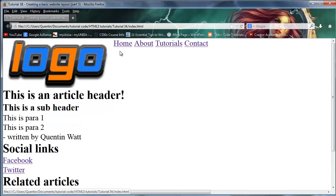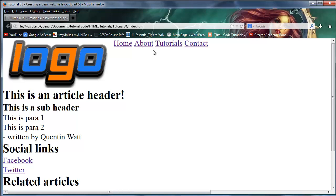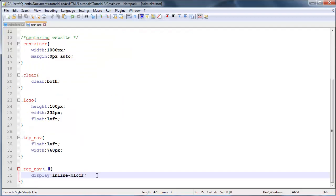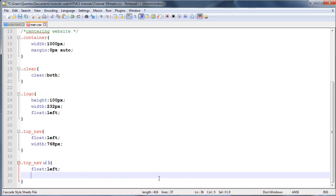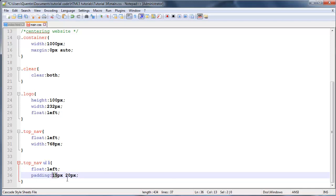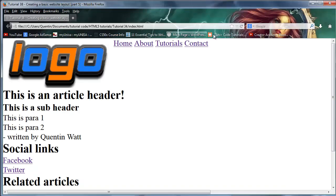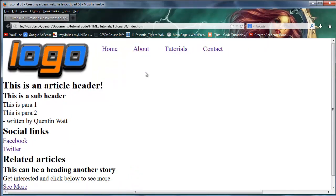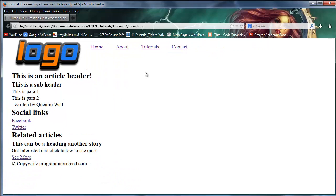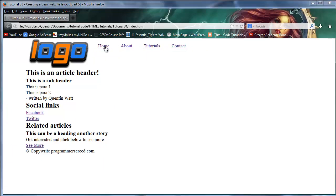If you guys want to do it that way, you can, or you can float them left and actually give them some padding, which is what I prefer to do. I prefer to say float:left and then give them a padding of 15 pixels and 20 pixels. That means there's going to be 15 pixels of padding on the top and 20 pixels on the left and right.